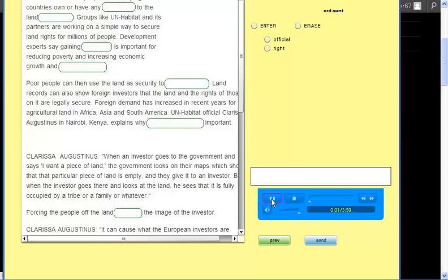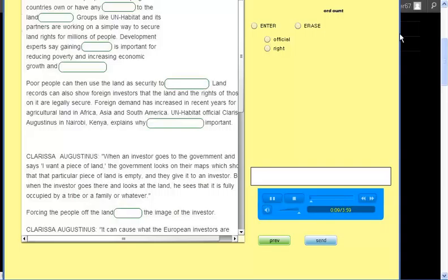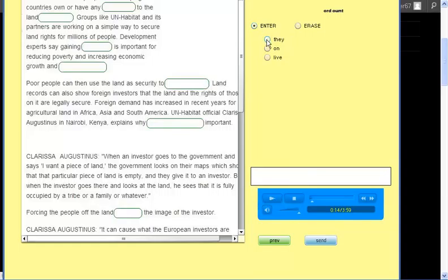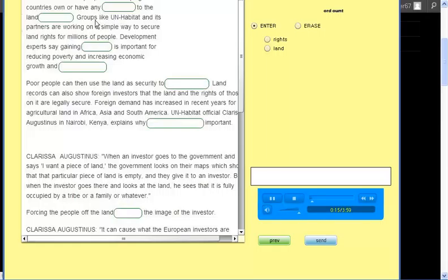This is the VOA Special English Agriculture report. Less than a third of people in developing countries own or have any official right to the land they live on. Groups like UN Habitat and its partners are working on a simple way to secure land rights for millions of people.